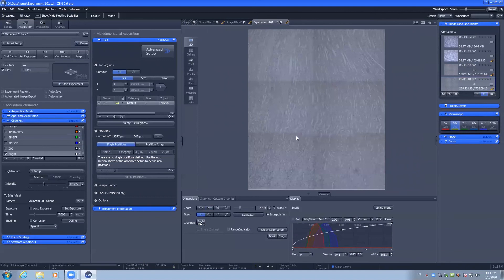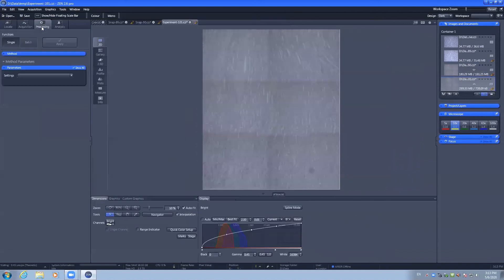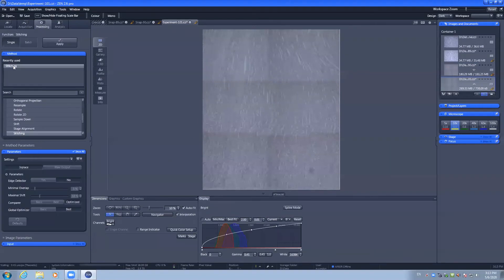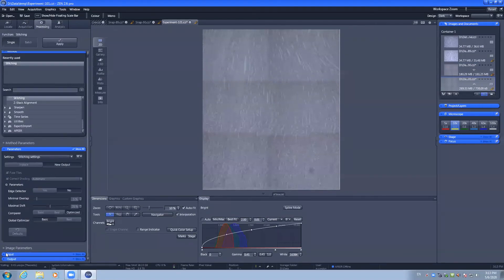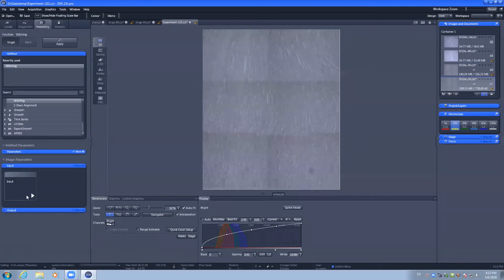We can see the overlaps in our image and with a tile scan you can go to processing, stitching, and select the input source.